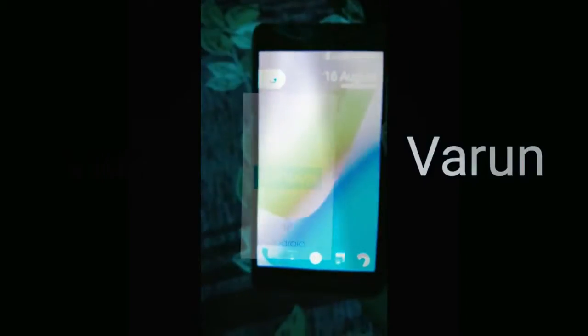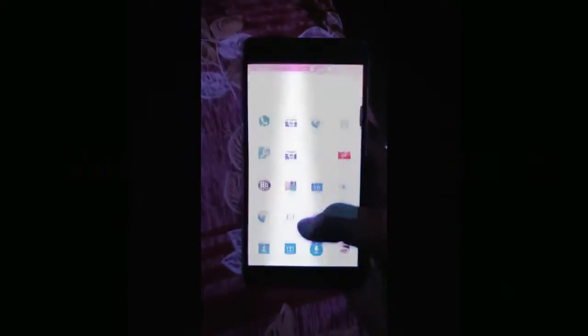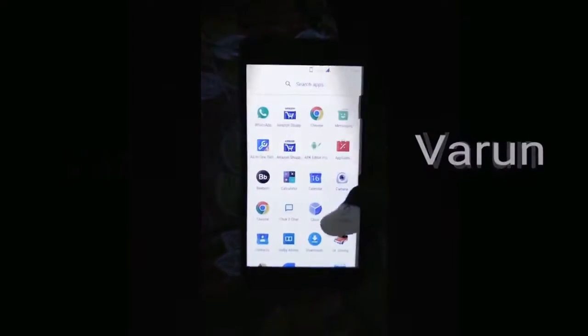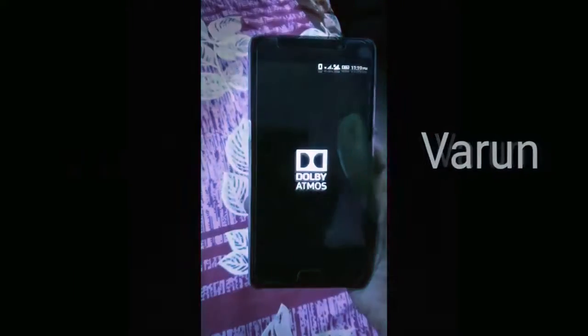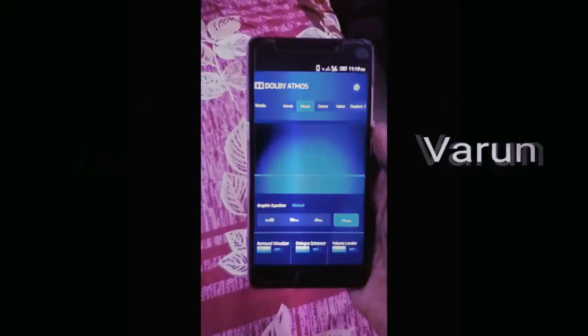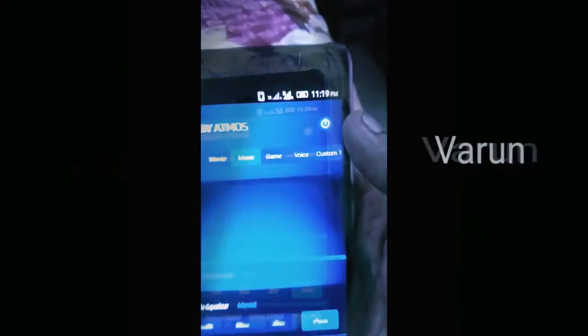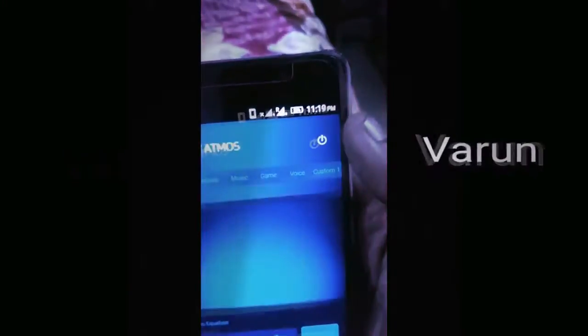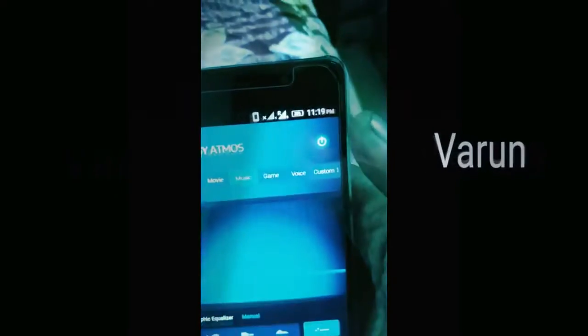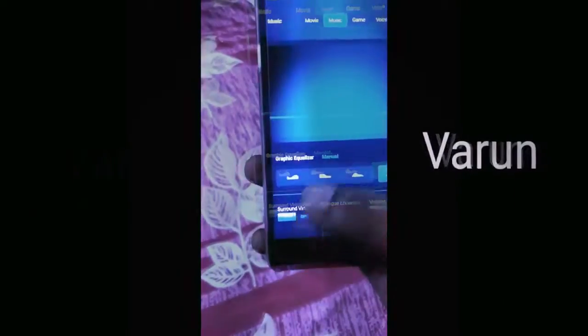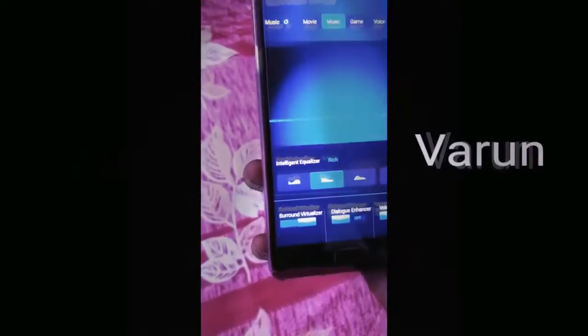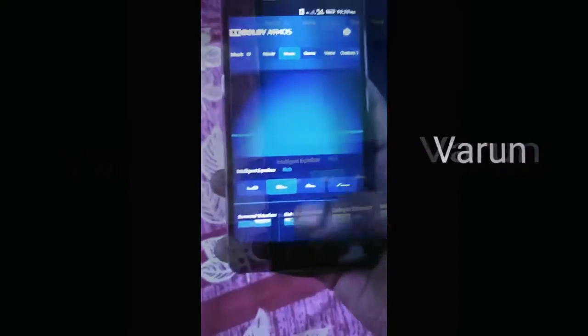As it is rooted, open Dolby Atmos and check whether Dolby Atmos is enabled or not. Enable Sound Virtualizer and select the option Intelligent Equalizer Rich.